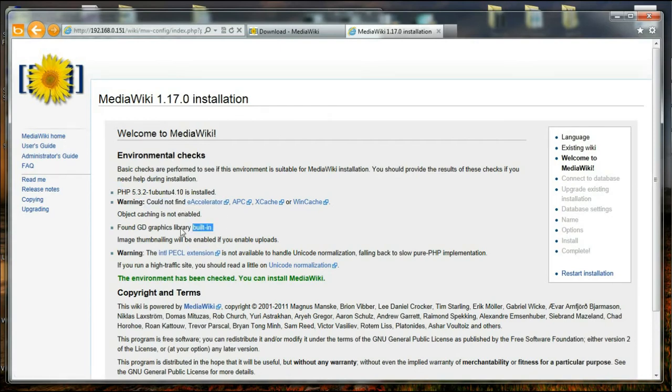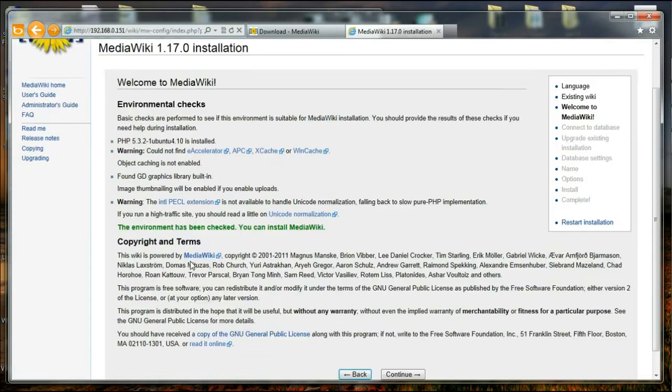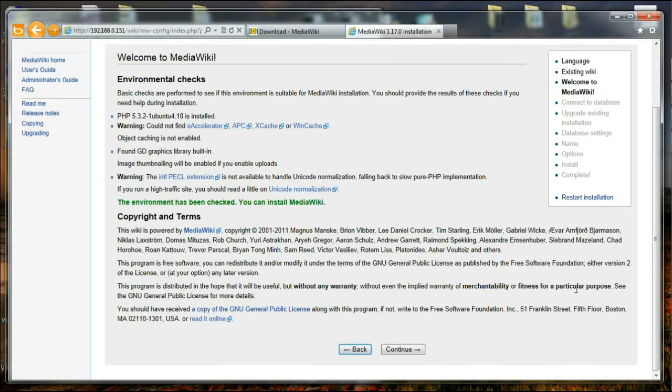So it is not going to fail, but it will only be much faster if you have one of these modules installed. And thereafter it is checking for the image library which is GD graphics library, and I have already installed it. It is also giving more warnings about the implementation. Thereafter we have the copyright terms which we agree to I guess always. And I'm going to just say continue.